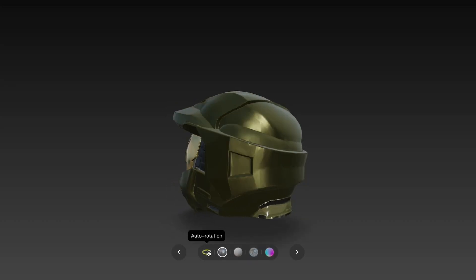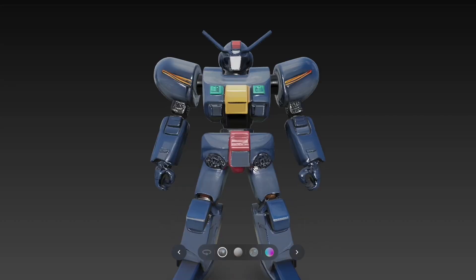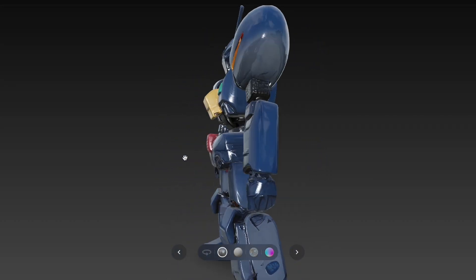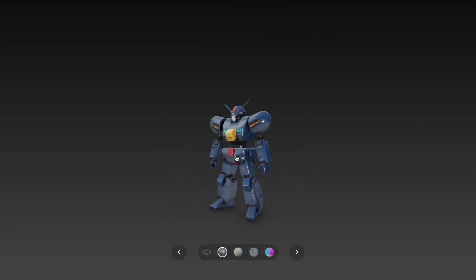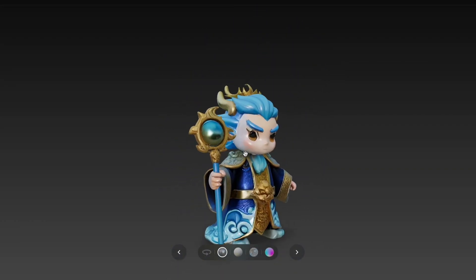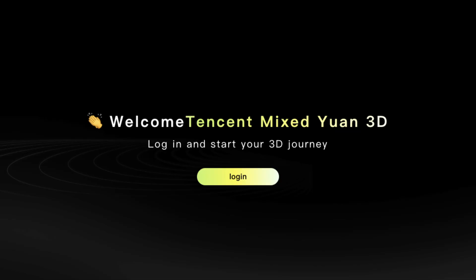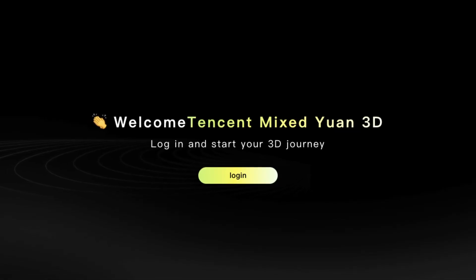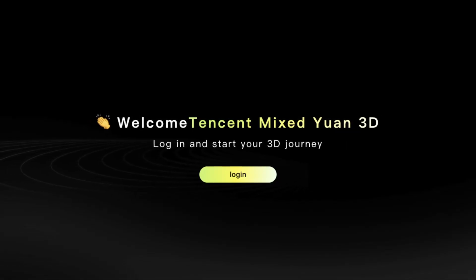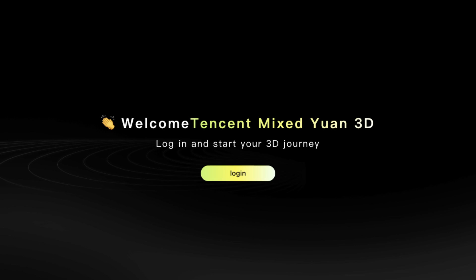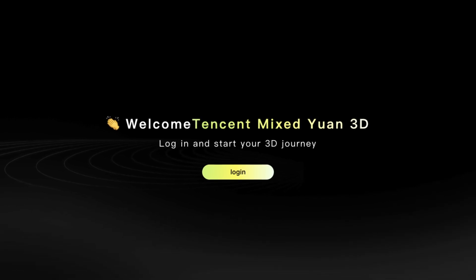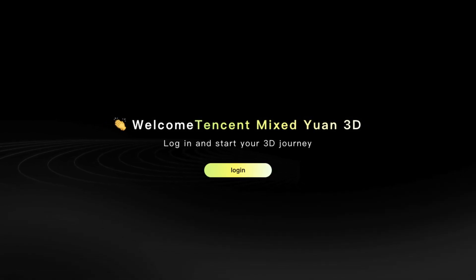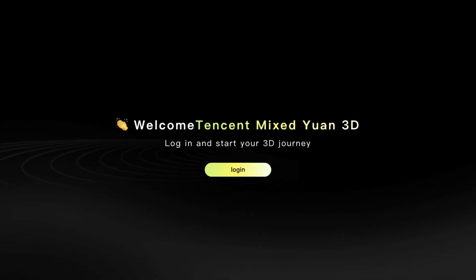What if you could create detailed 3D objects in seconds without spending a dime? Today I'm showing you how Hunyuan 2.5 uses AI to turn your ideas into 3D models, and the best part is it's completely free. So without any further ado, let's get straight into it.